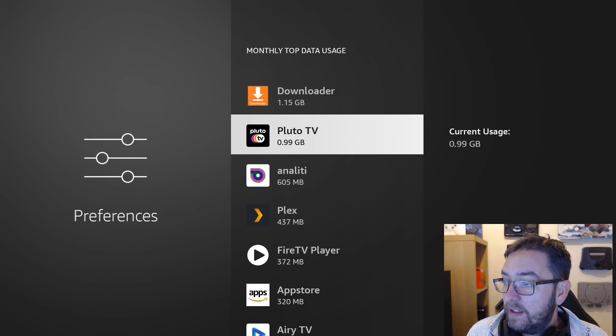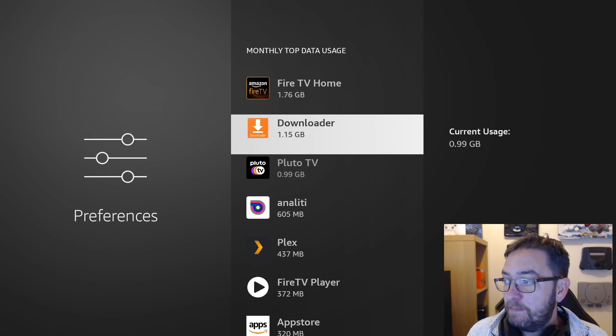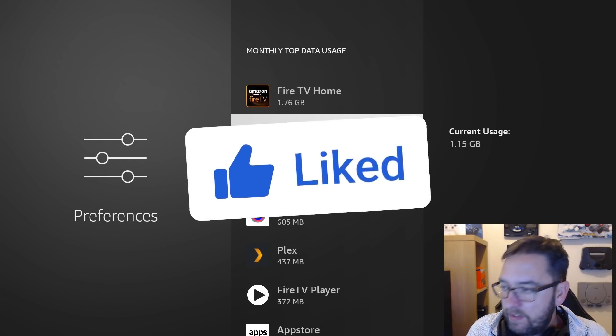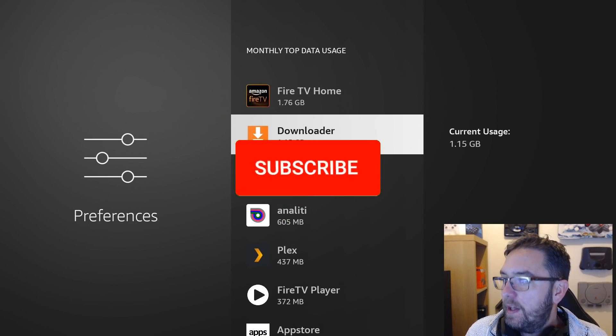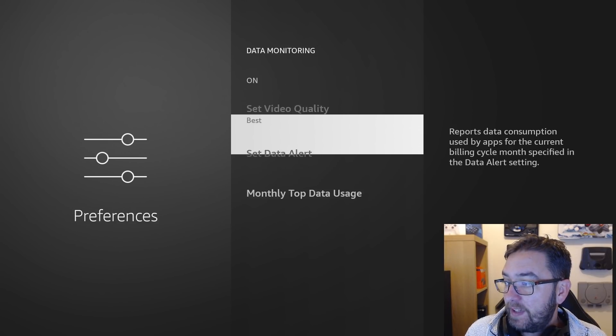Pluto is also high in the data usage list, but that's mainly because we use Pluto to watch TV and things like that. So we can turn data monitoring back off again.